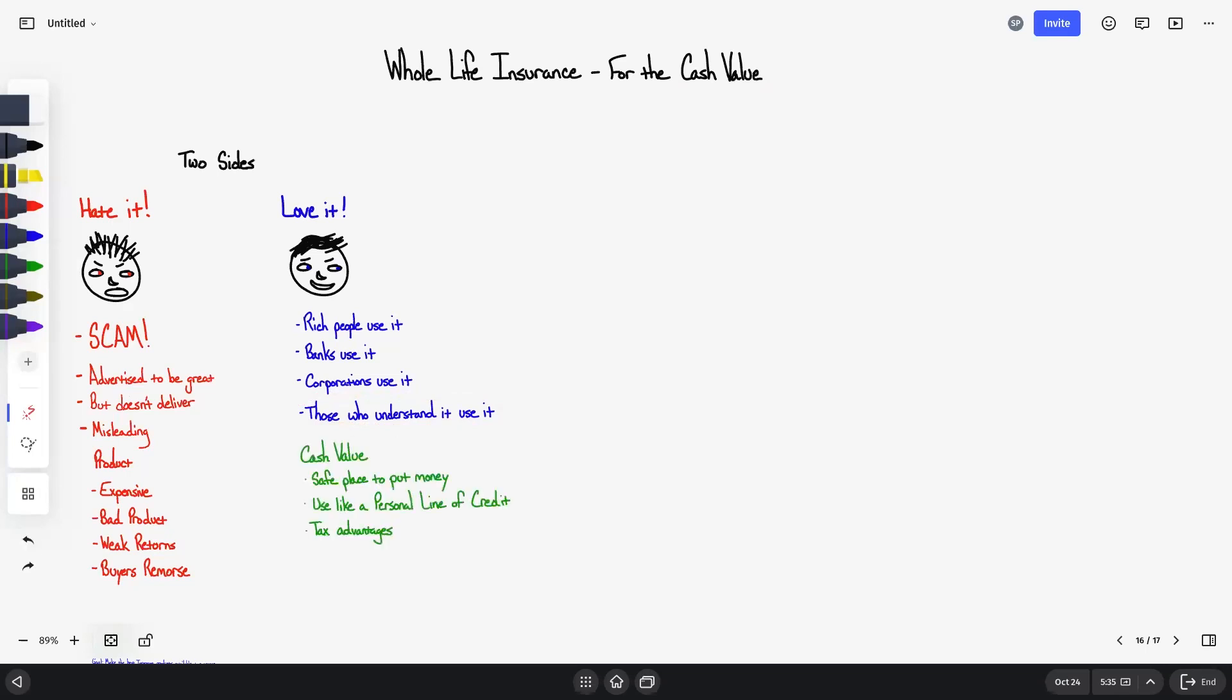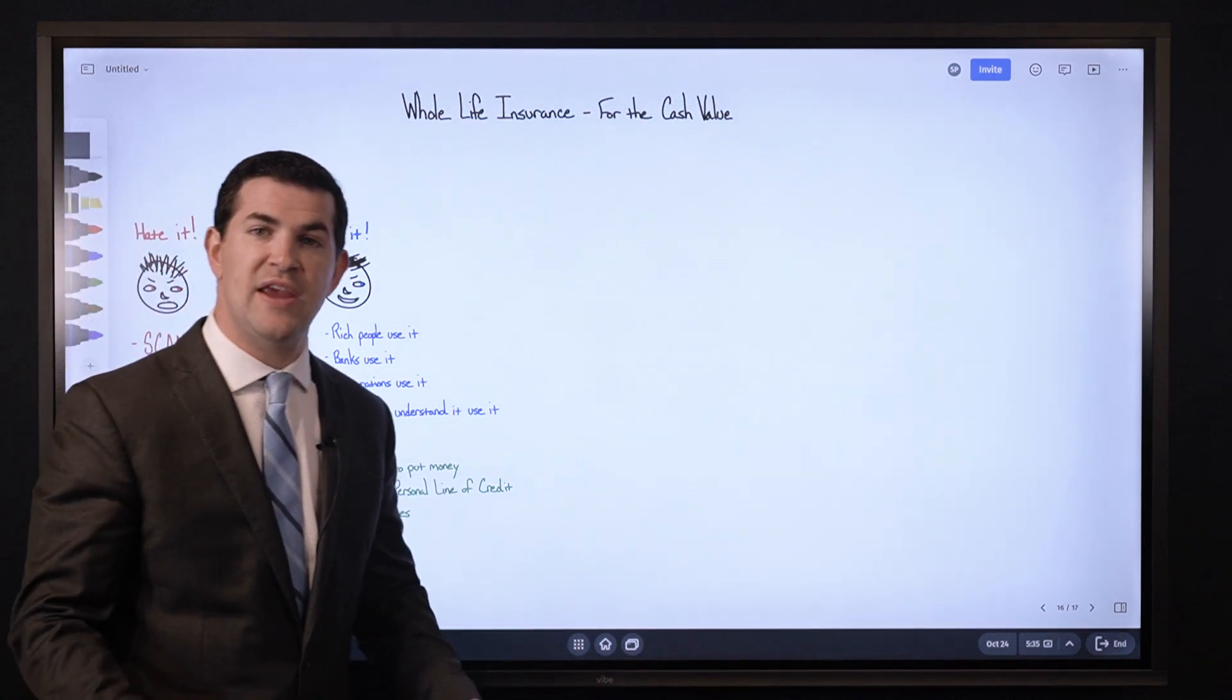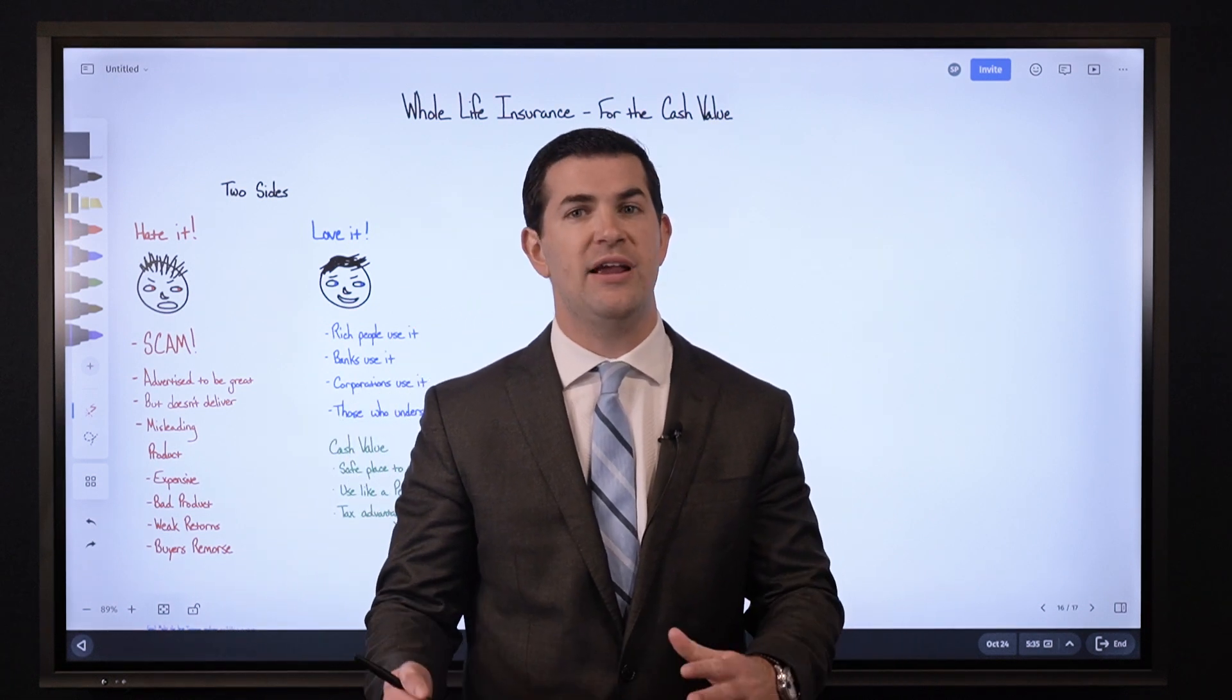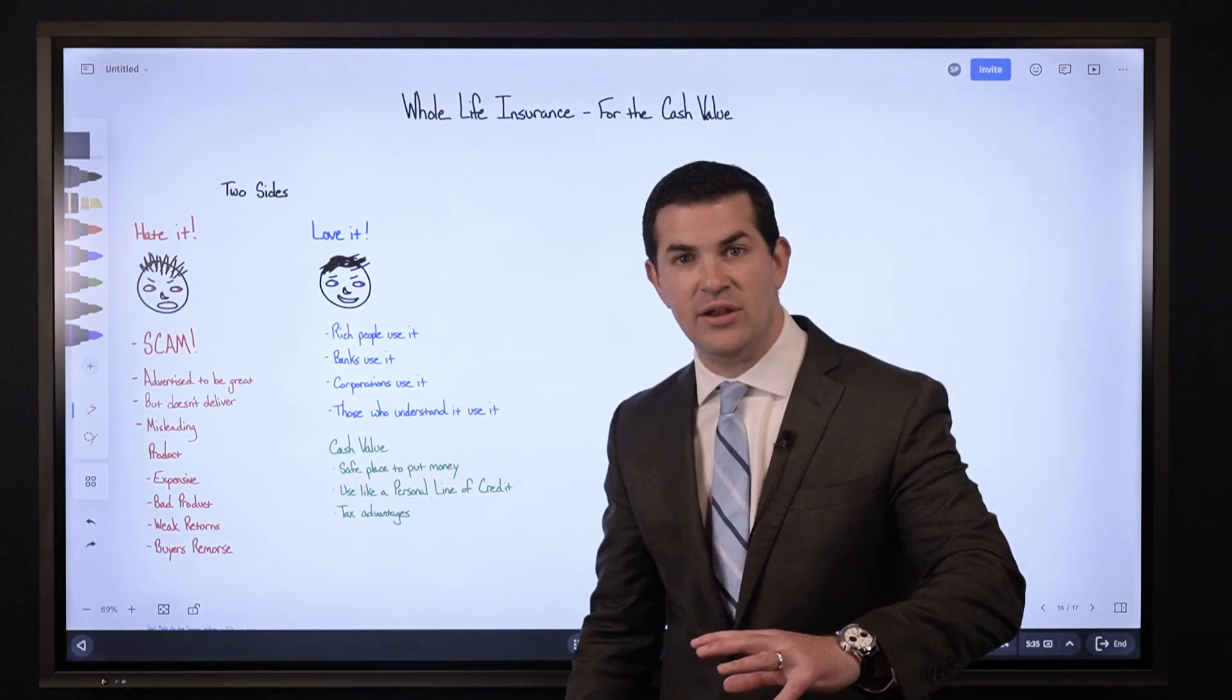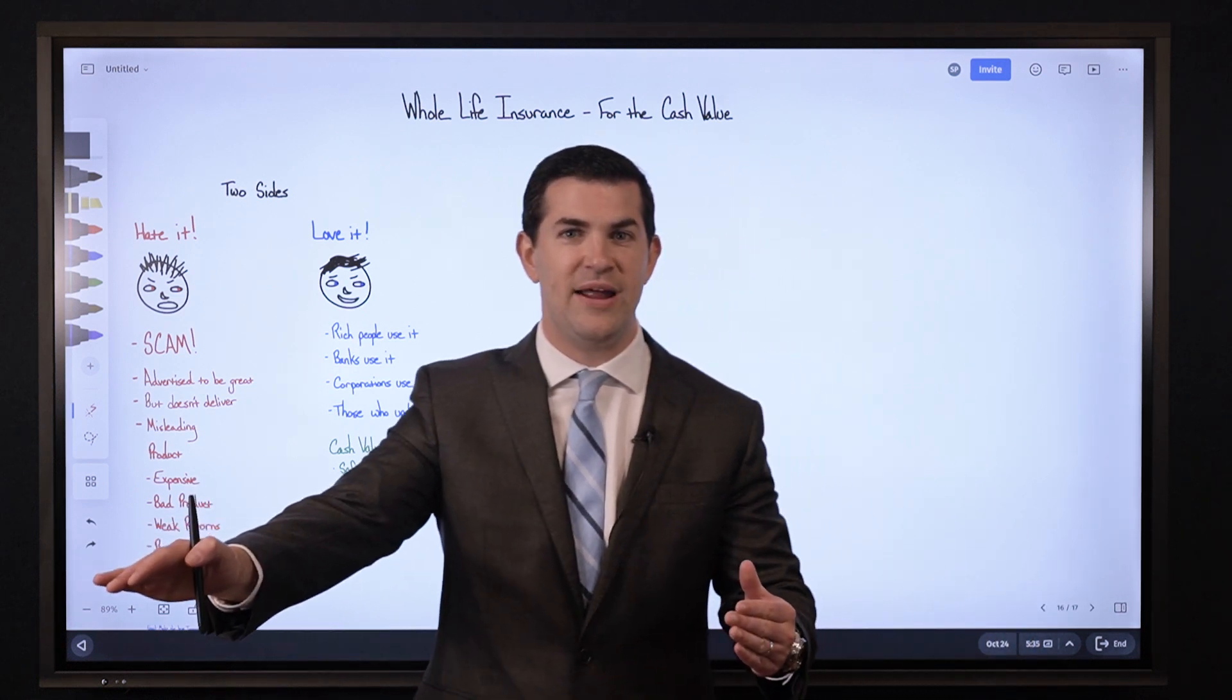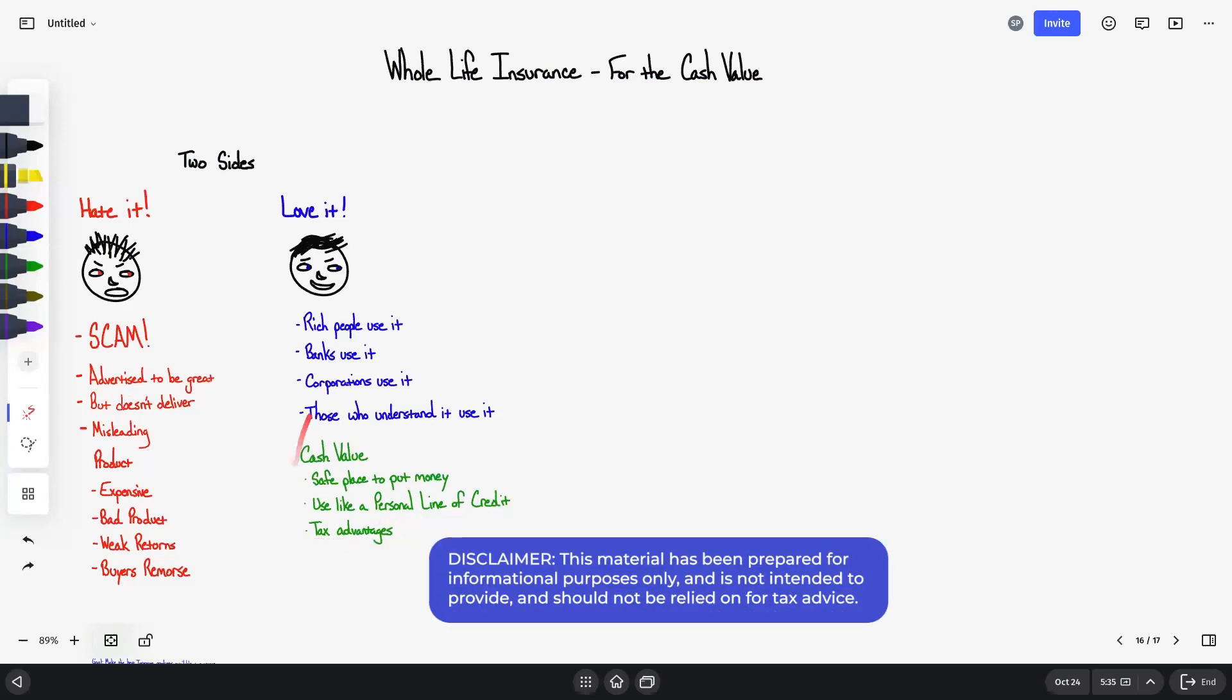Those who understand it use it, specifically those who understand how to maximize the cash value. Here's some reasons why and this is often what people express as to why they put money into a whole life insurance policy when cash value is the goal. We often hear: the cash value is a safe place I can put money, I know that it will continue to grow over time no matter what happens in the economy and stock market. I can access my cash value a lot like a personal line of credit, and when I access it I continue to receive compounding on my full cash value, meaning money that's still in cash value and what I've accessed specifically through a policy loan. And then three, it has some really nice tax advantages. Specifically, if I do things right I can access the cash value completely tax-free.